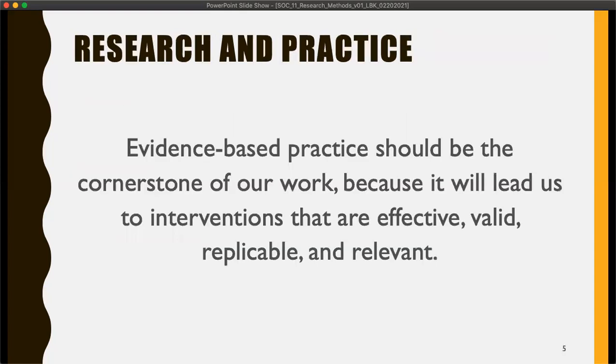The bottom line is that evidence-based practice should be the cornerstone of what we do because it leads us to interventions that are effective, valid, and replicable. If you do them in Texas or California, you can replicate that — and relevant, meaning it actually matters and makes a difference.